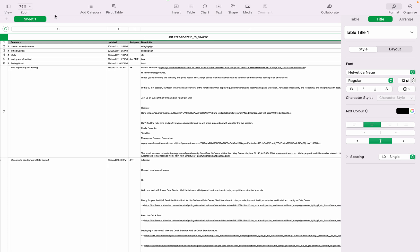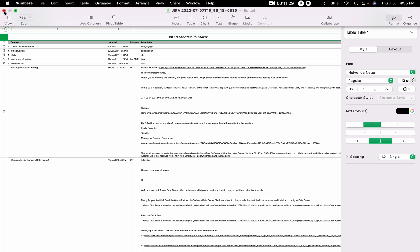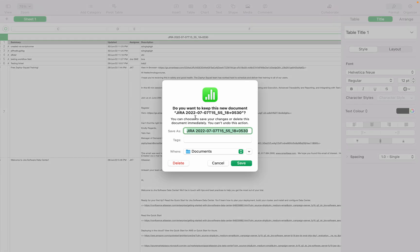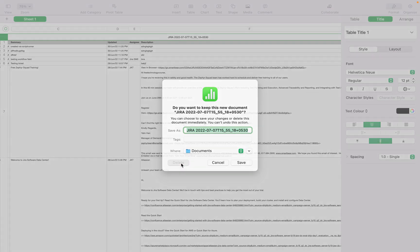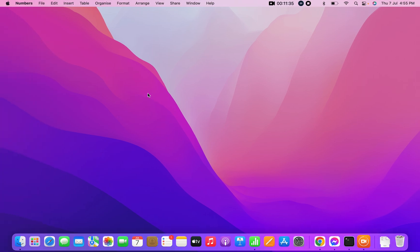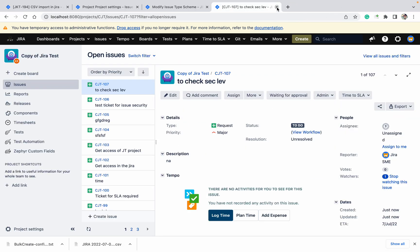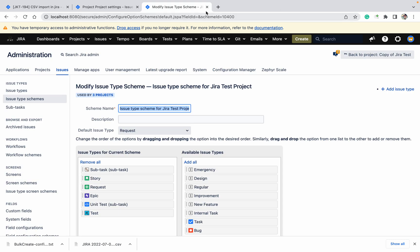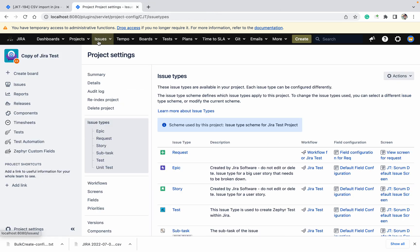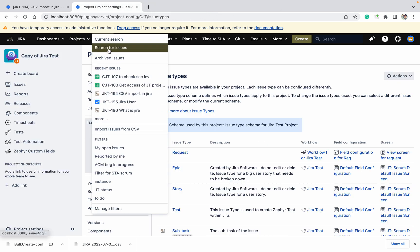Let me show you how to reimport again. I'll delete the ones I don't want and go to Issues to try the import again.